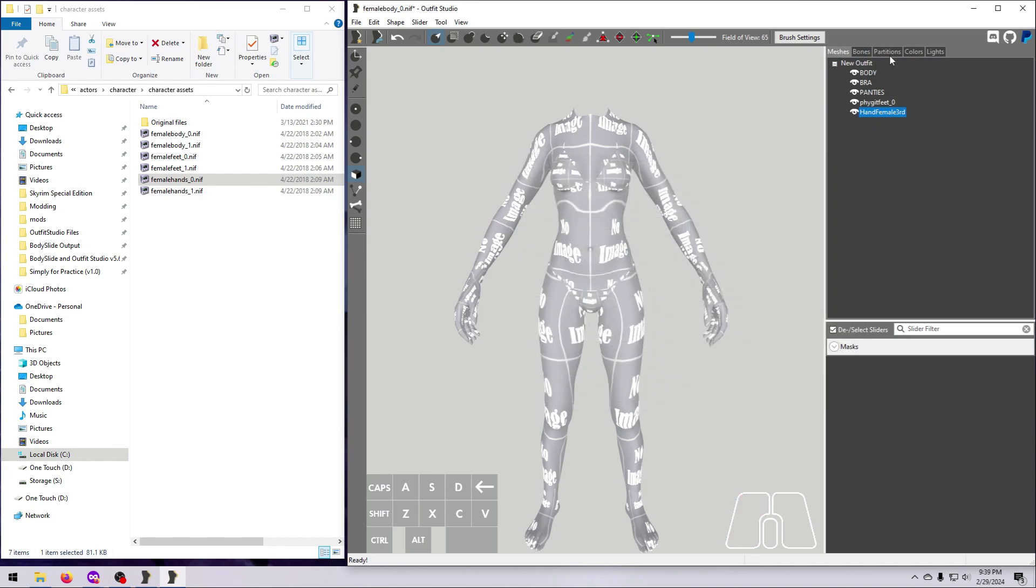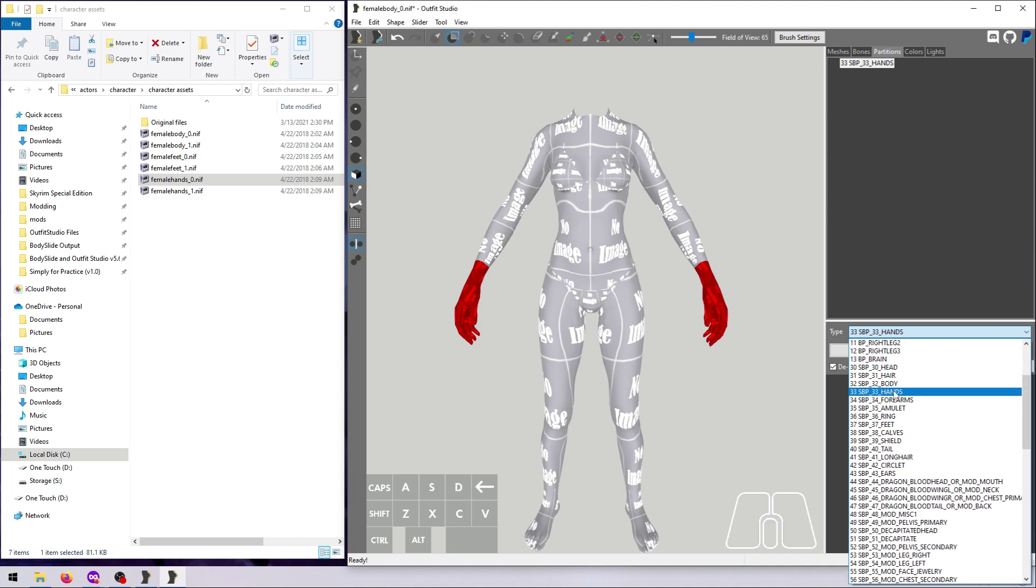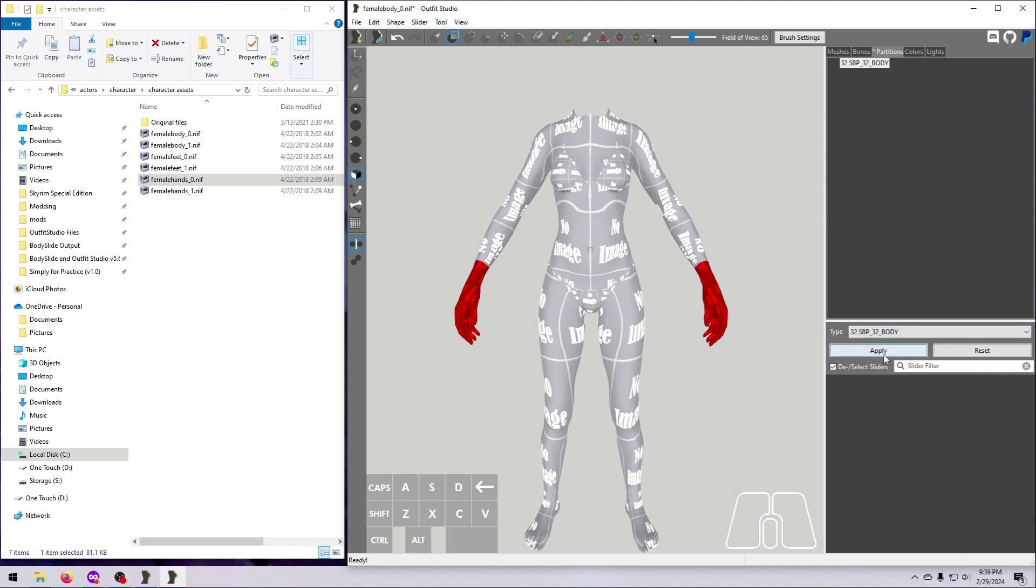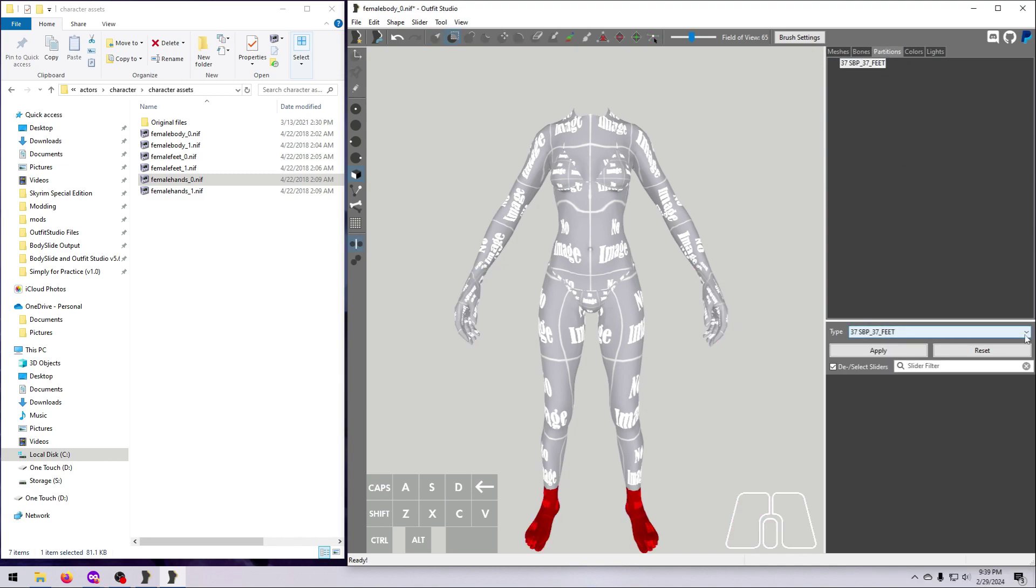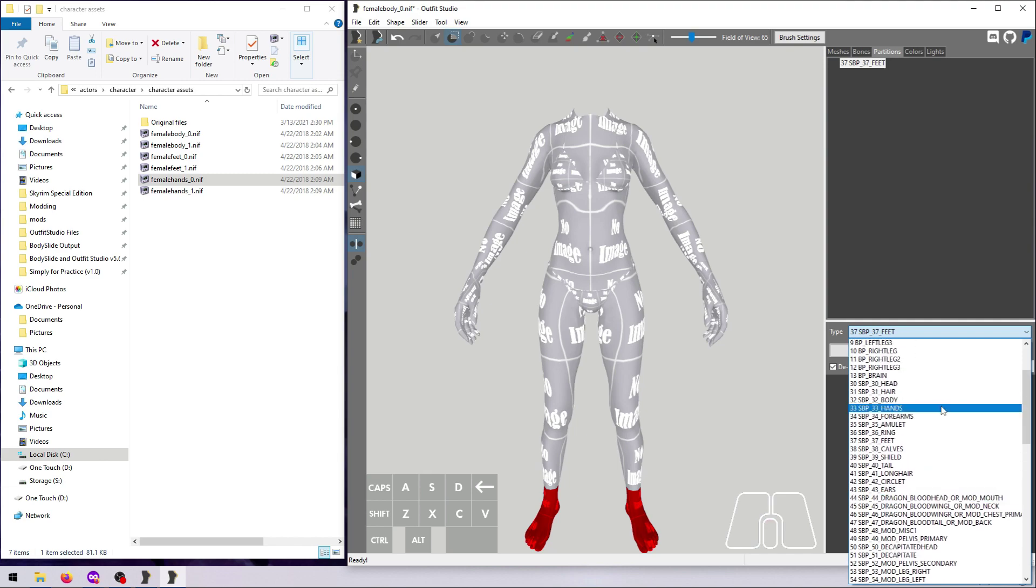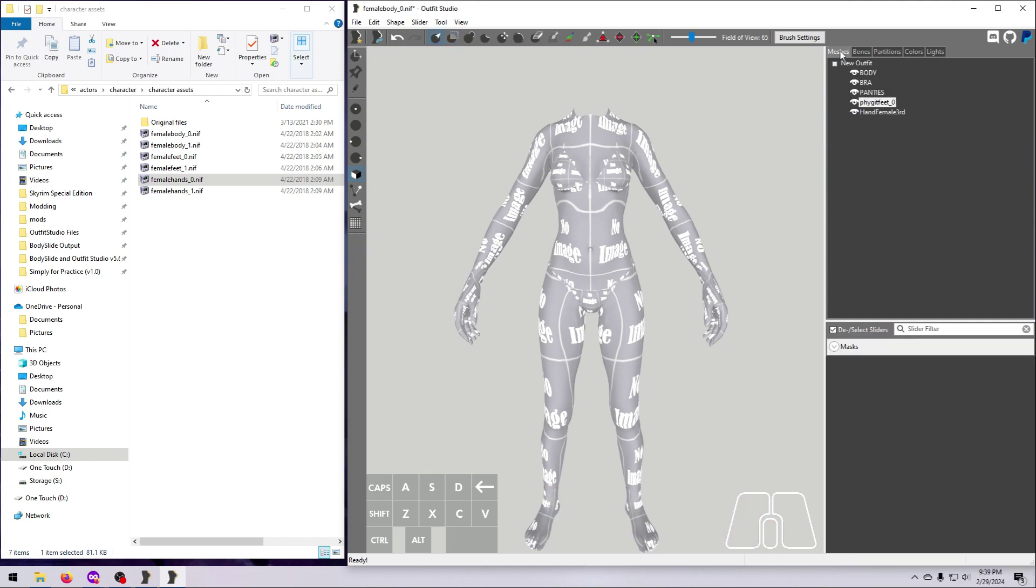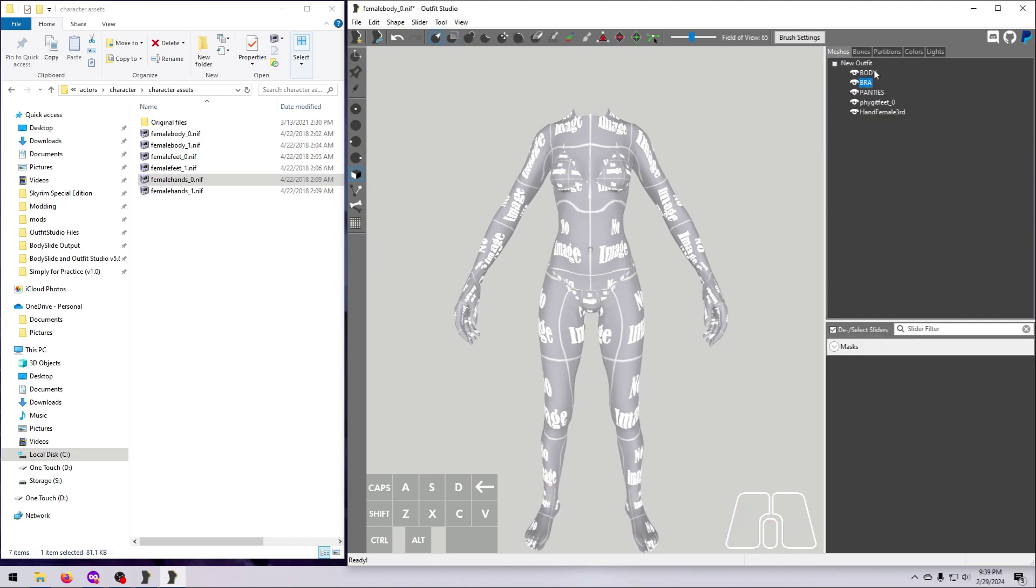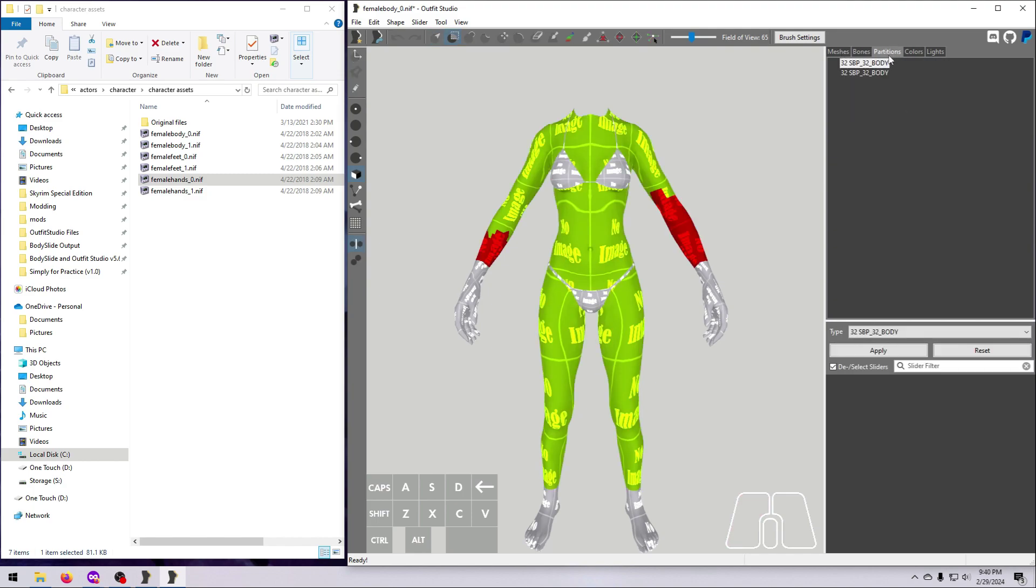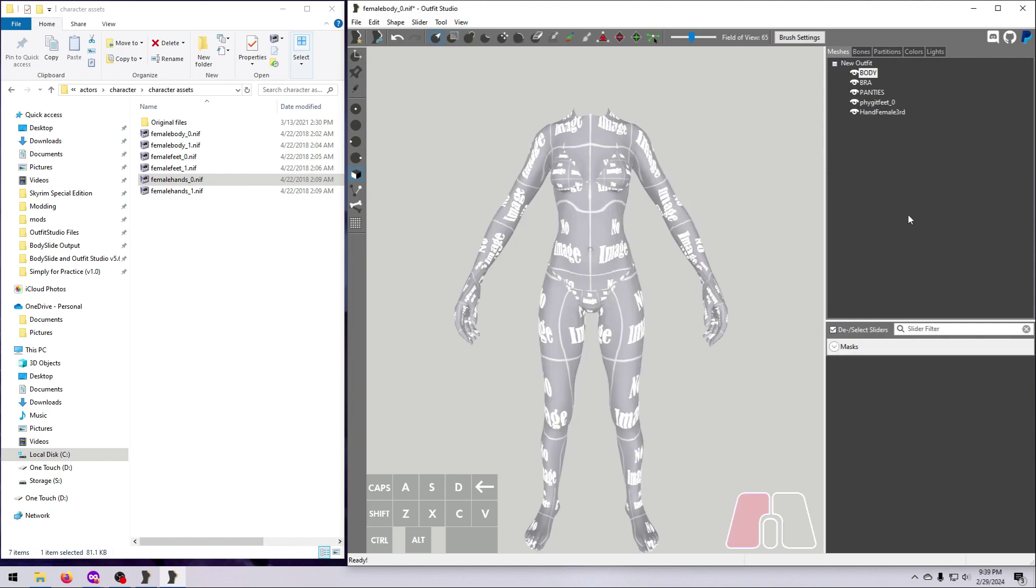Then we have to set them all to have the same partition. Select each mesh one at a time, go to the Partitions tab and set everything to 32 body. If there is more than one partition, delete any extras so that each mesh has just one partition and it is set to 32 body.